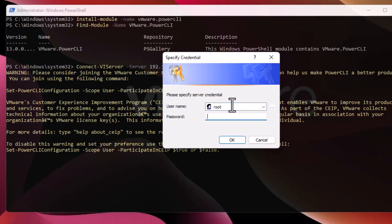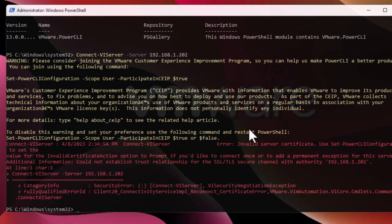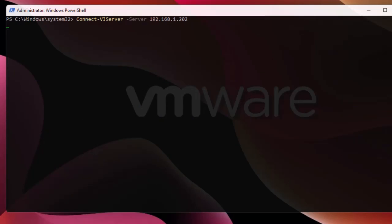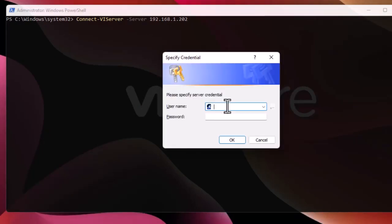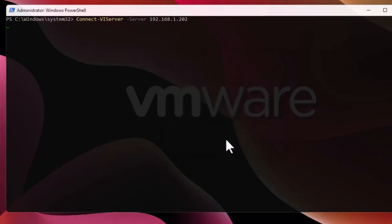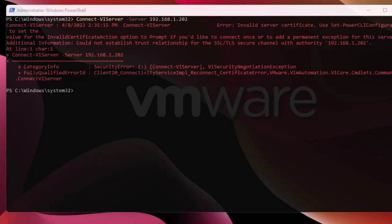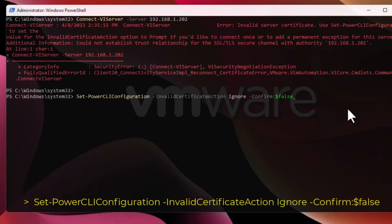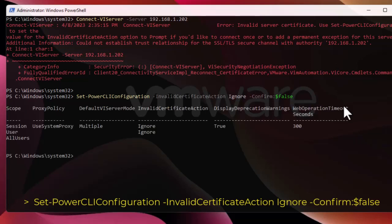We have to provide our credentials, so I'll log on using root and enter my password. It seems I entered the wrong password, so let's try again. Actually, the message is related to my server certificate which is invalid, but we can bypass that using another command. This command bypasses the invalid certificate — and now we can start again.